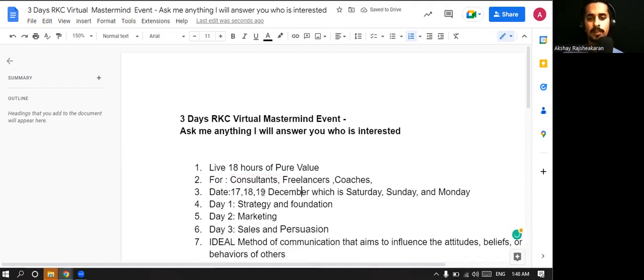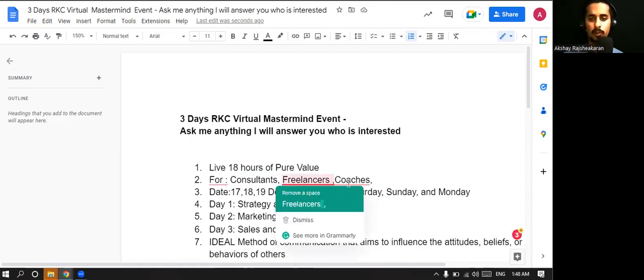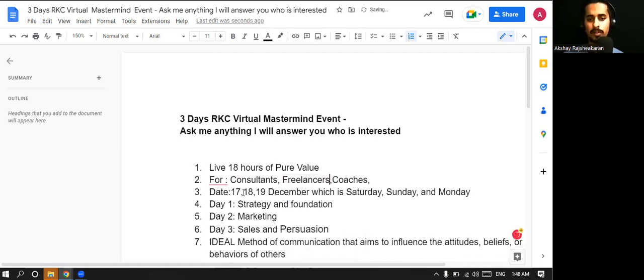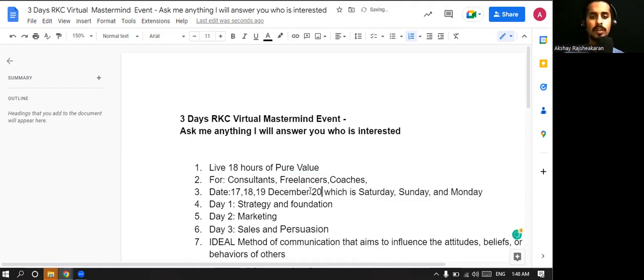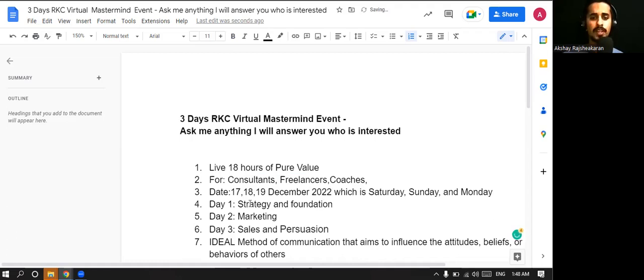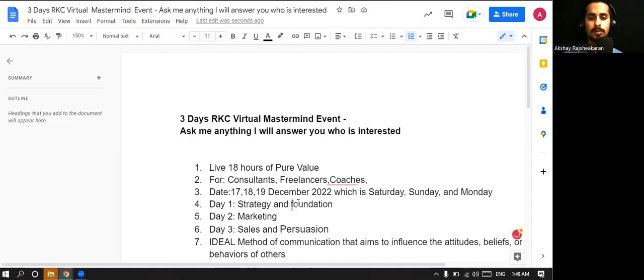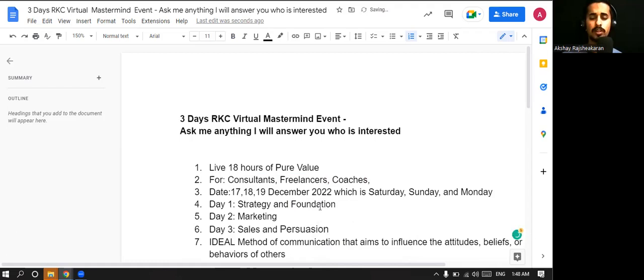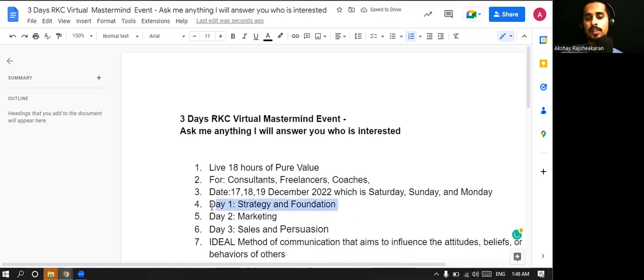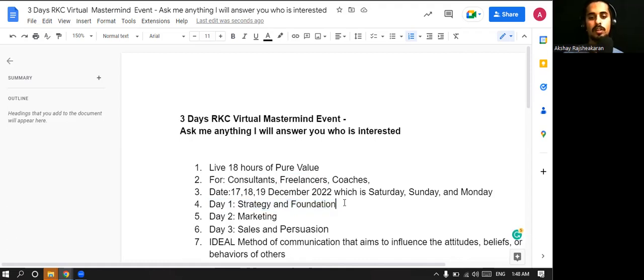The date is going to be 17, 18, 19 December 2022, which is Saturday, Sunday, and Monday. On day one, you'll learn exactly about the strategy and the foundation. At the end of the day, all the skyscrapers or whatever you see, everything is built on great foundation. We'll be telling about that.